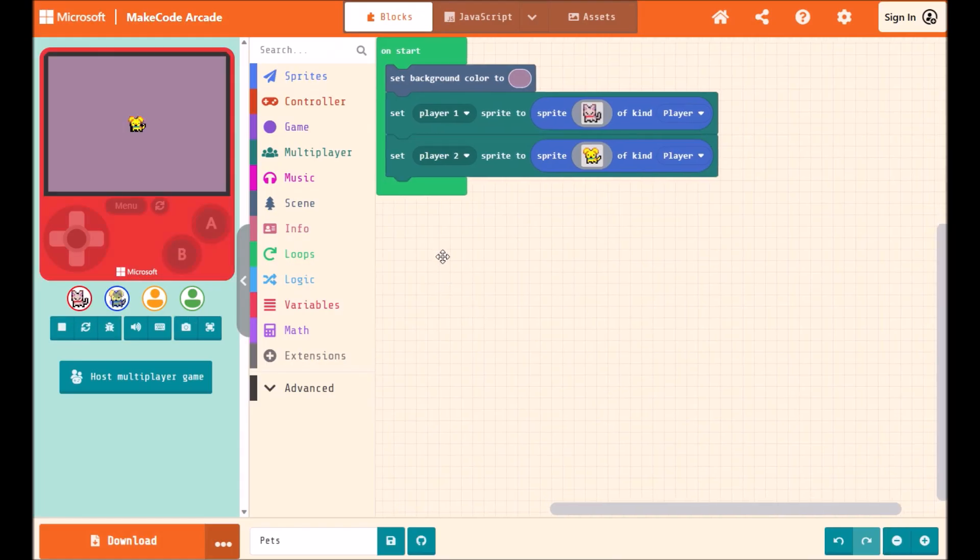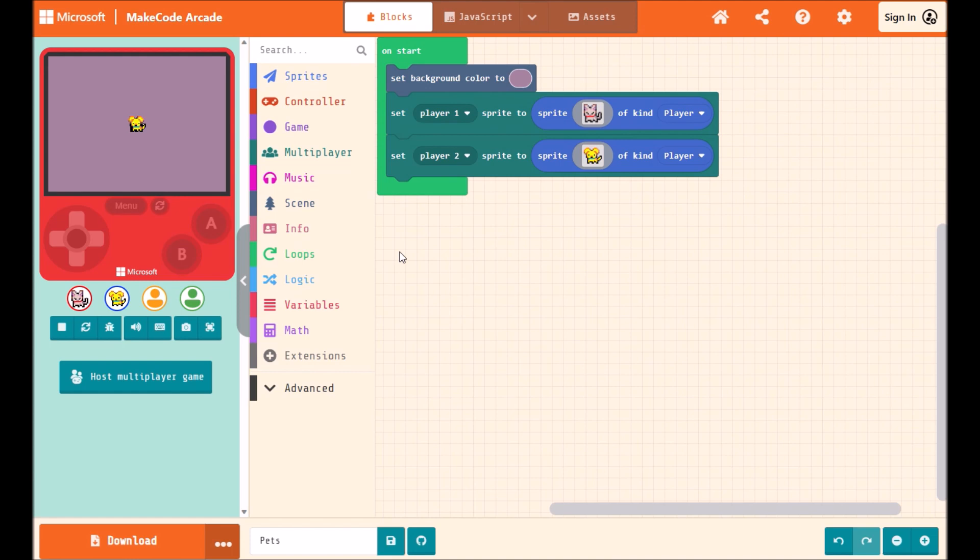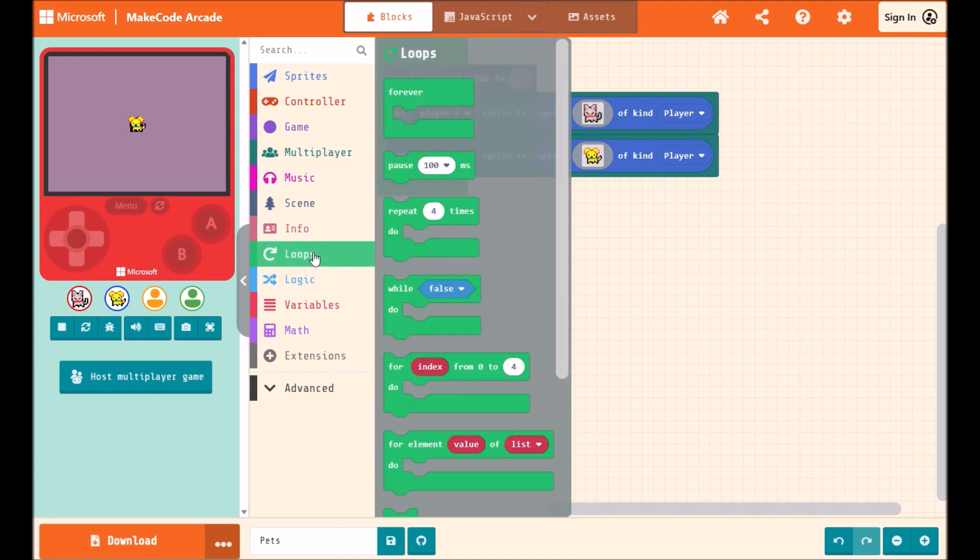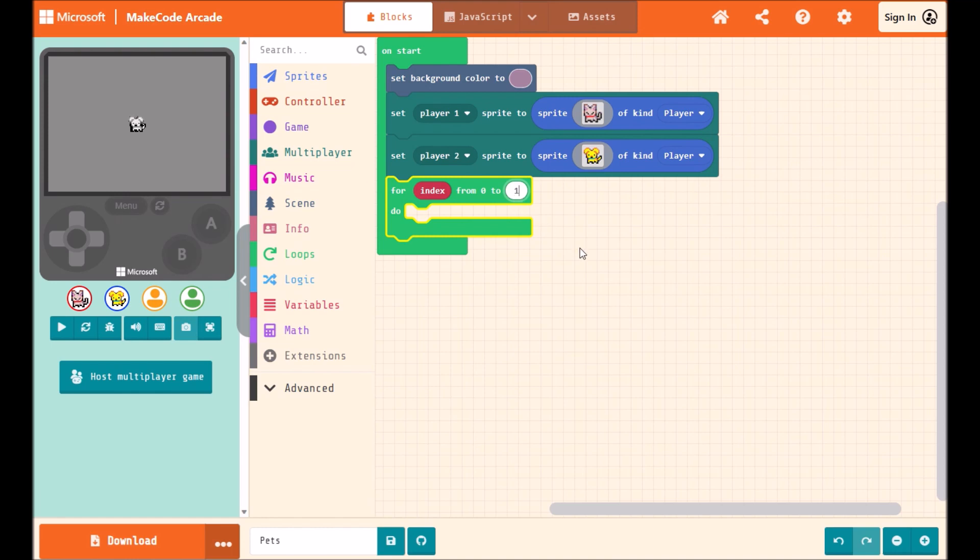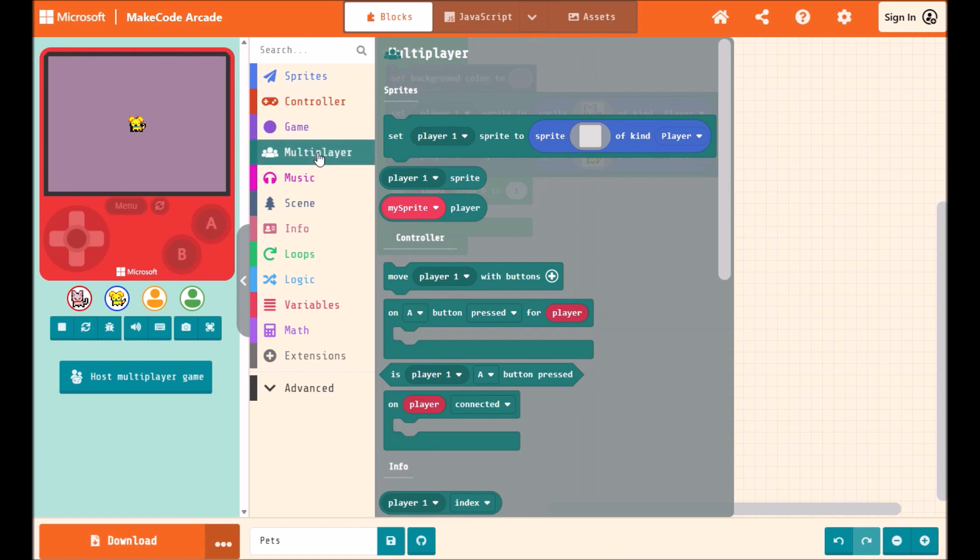Now instead of having to add 4 new blocks, I can simply set up a loop. So I'll set this loop from 0 to 1, so we only have 2 players in this game. And I'll use these multiplayer blocks.